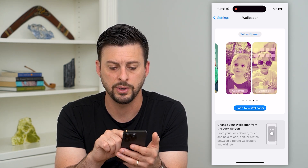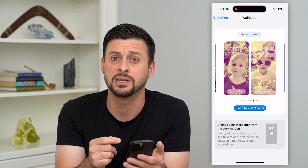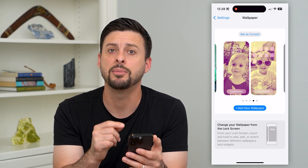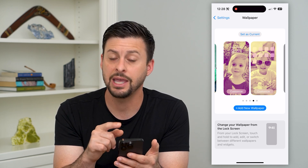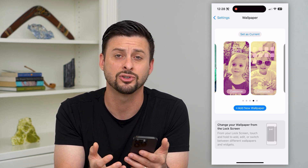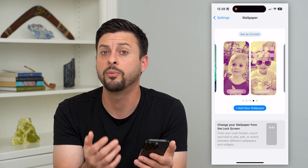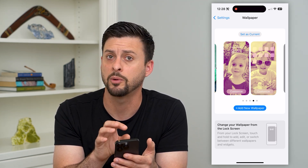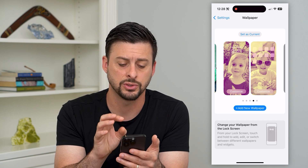You can swipe between all of them. However, the obnoxious thing is that you cannot delete them within your iPhone itself in the Settings. I think this is a major miss on Apple's part, and hopefully down the road they'll just let you be able to delete these wallpapers directly from this screen.